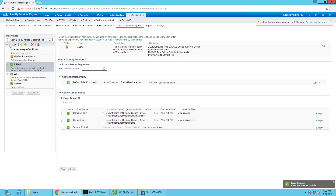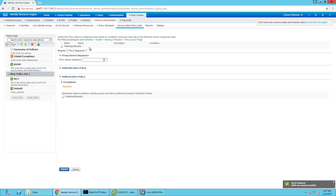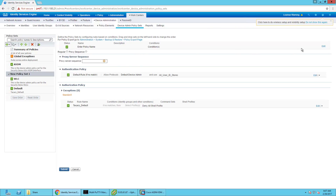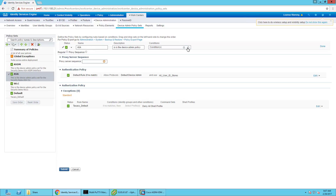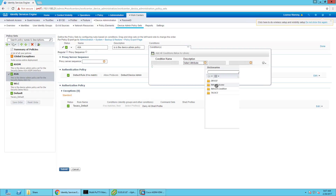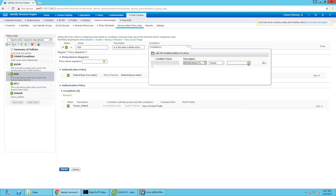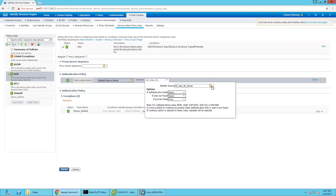Next thing we're going to do is create a policy set for just the ASA itself, nested under the ASDM. This is just going to be for the CLI. This is the device admin policy set for the security demo ASA CLI. The condition is just going to be device type firewall. Done. Point it towards AD. Done.